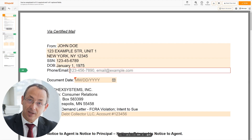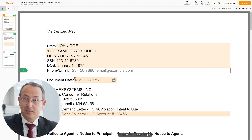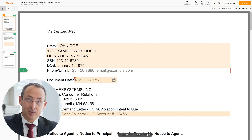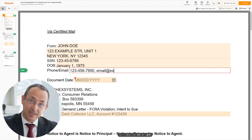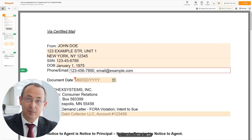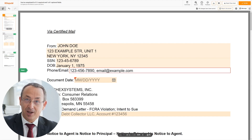Next, write your contact details. My phone number is 1234567890. Email address is email@example.com.